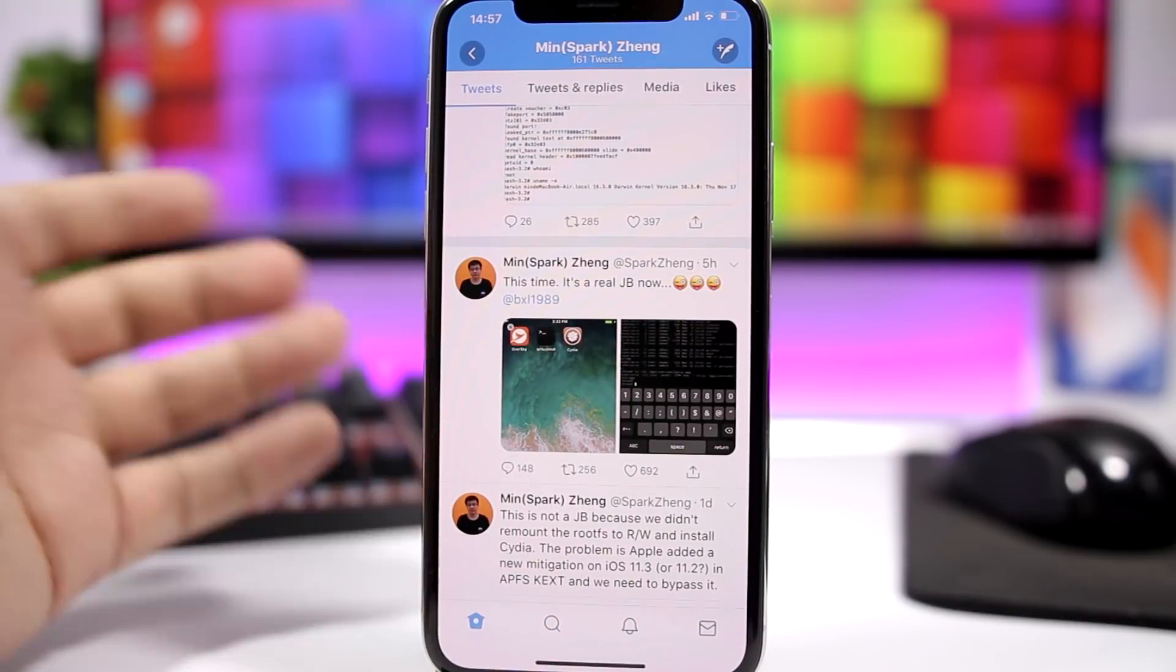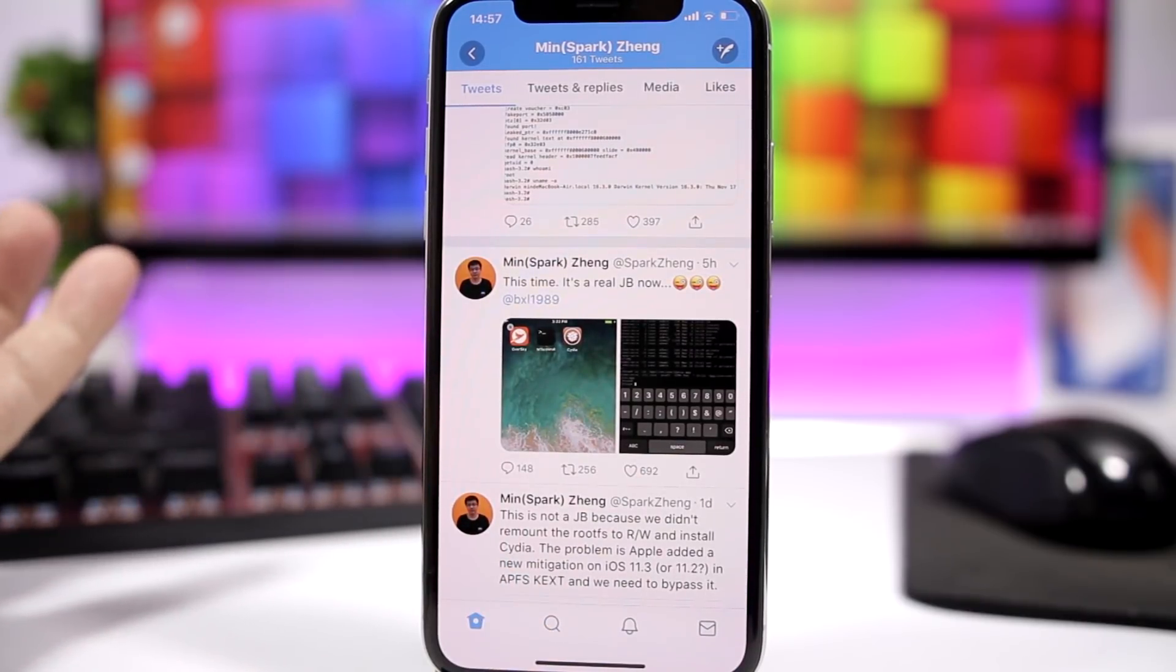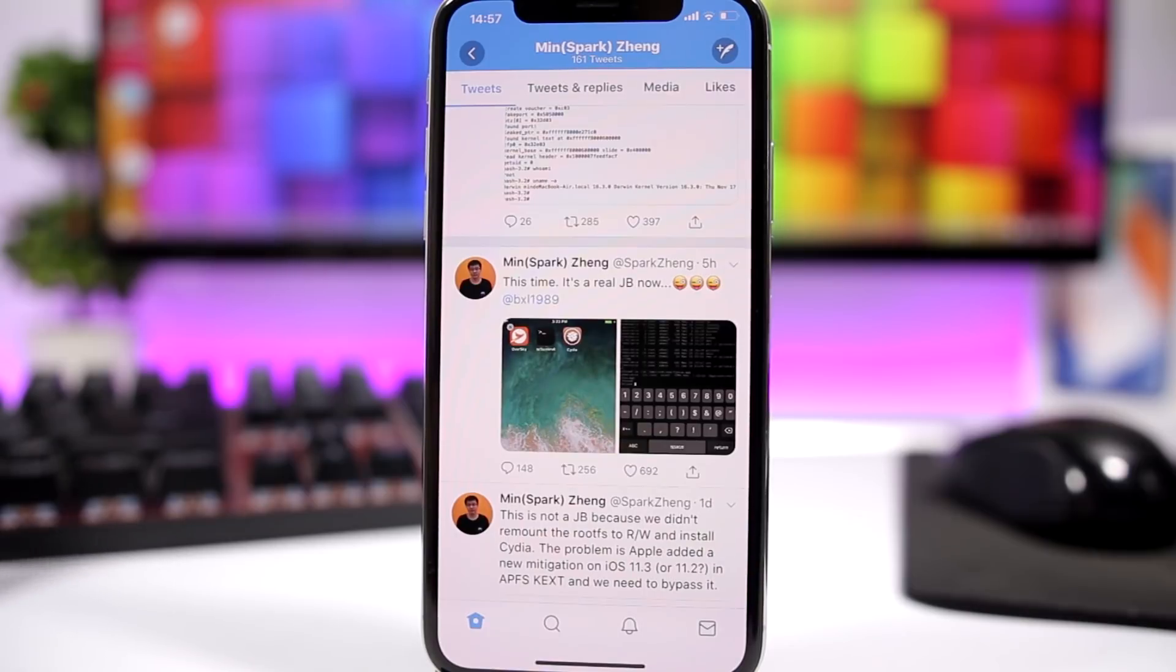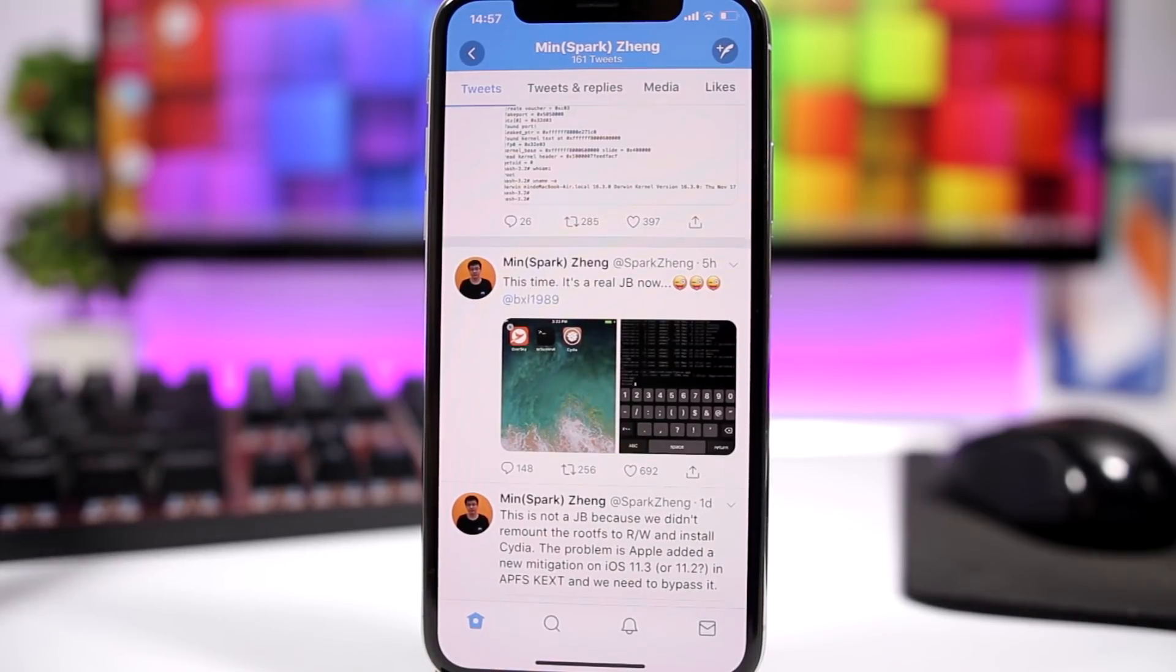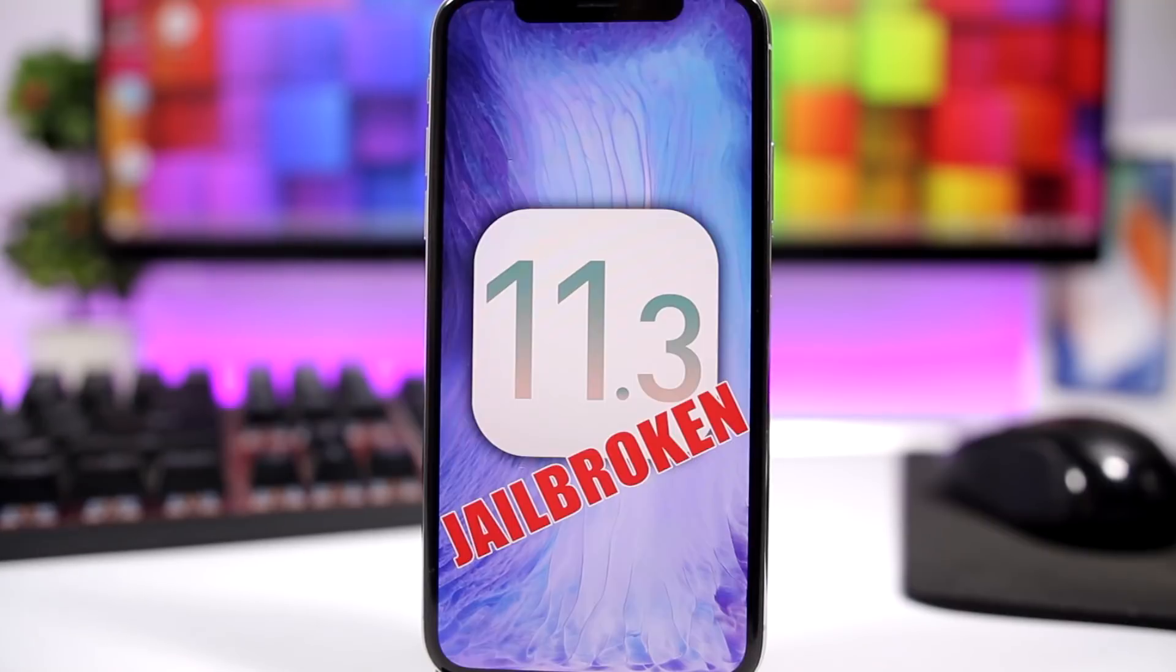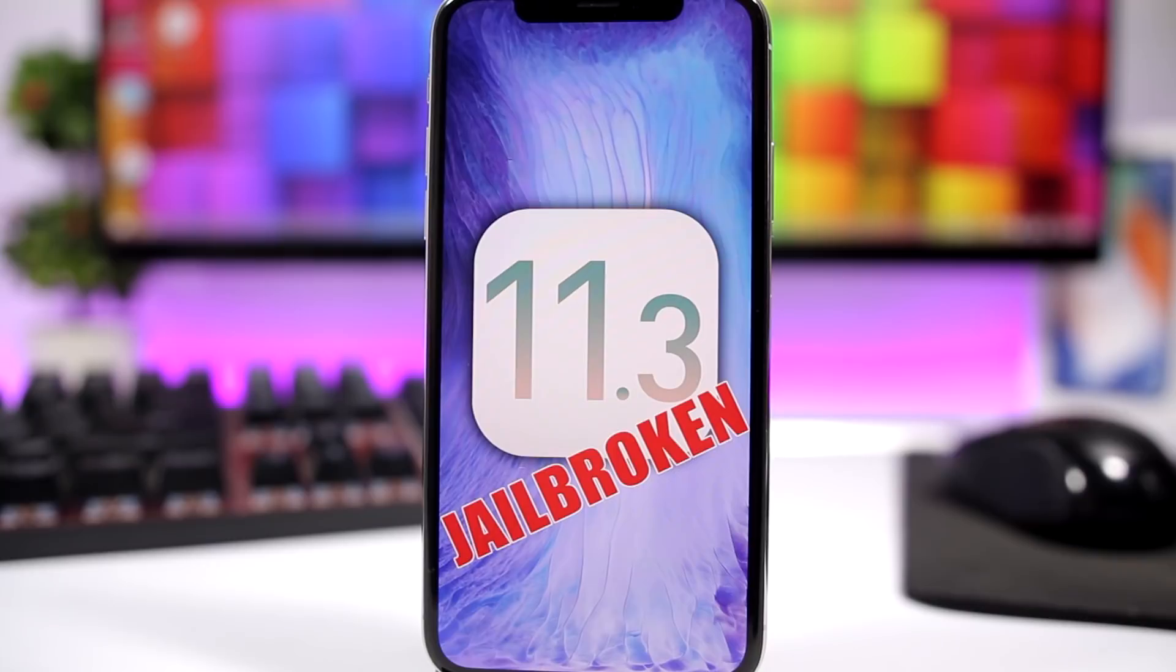I don't really believe that this jailbreak can be released to the public. The only thing that we can do right now is just take a look at it, admire it, and hope that it might get released to the public or maybe even another dev can go ahead and jailbreak iOS 11.3.